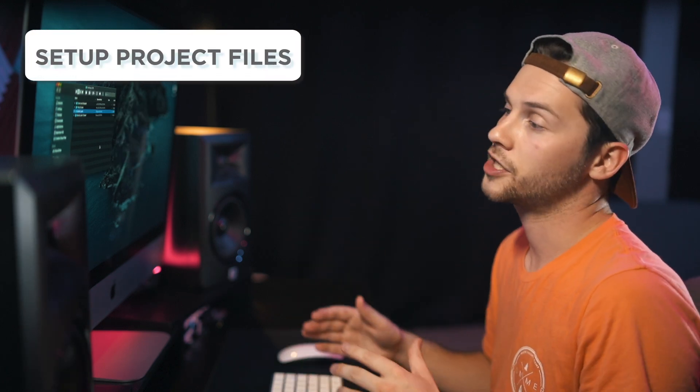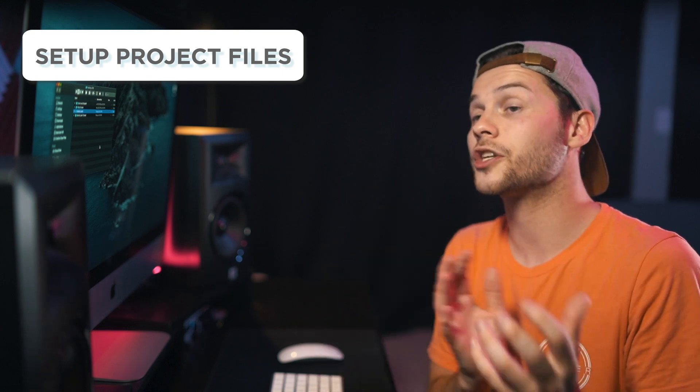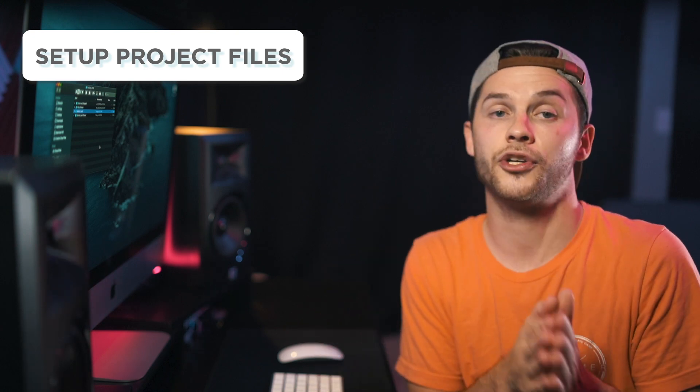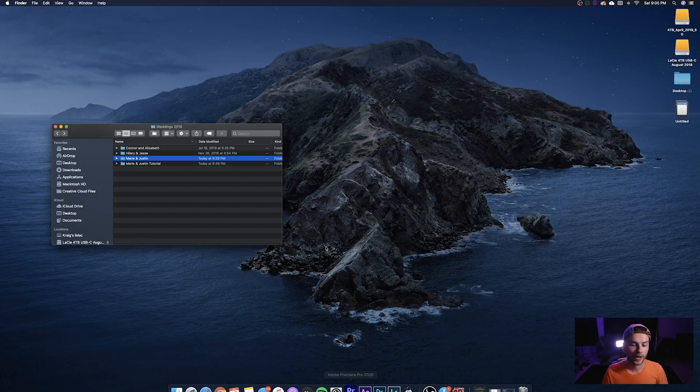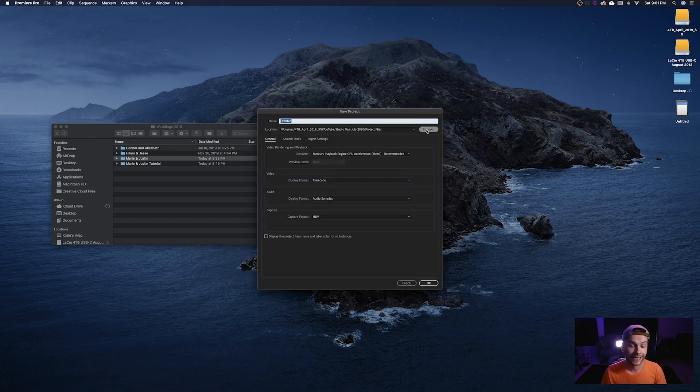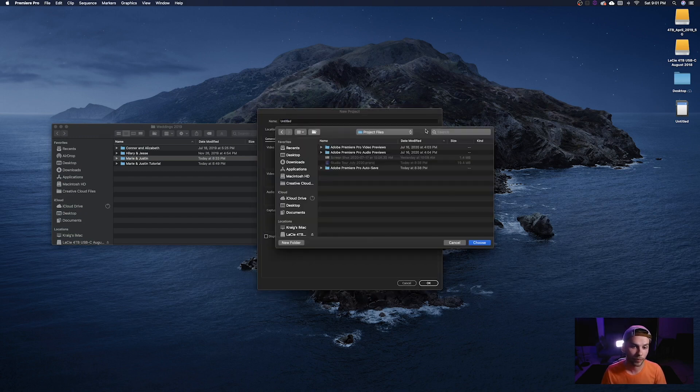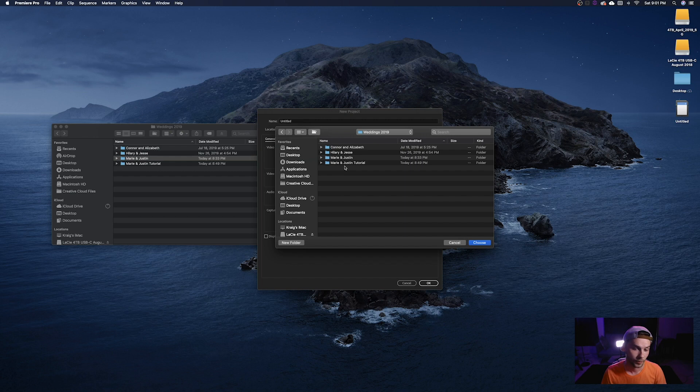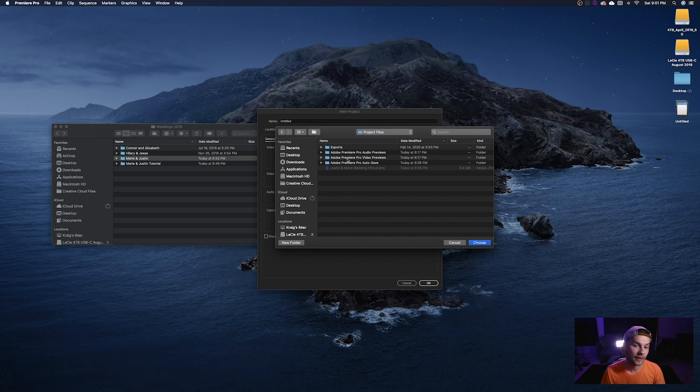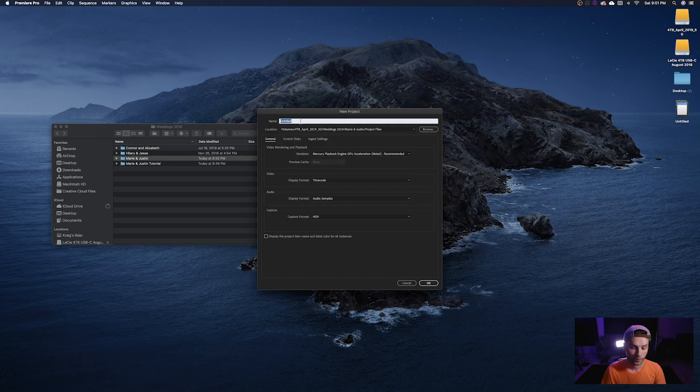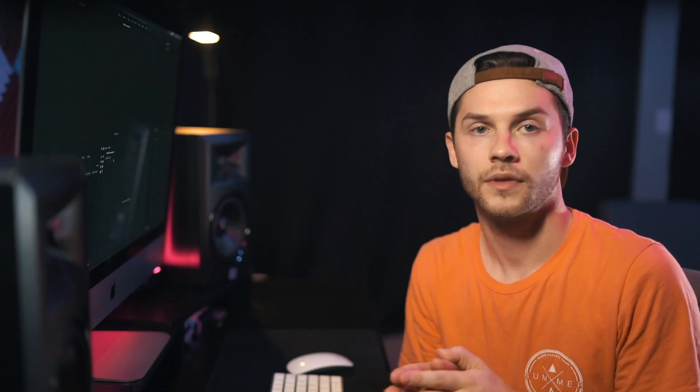Okay once you have a backup of your project it's time to start setting up your project files in your editing software. So we're going to go ahead and open up Premiere here. Okay now it's time to select the destination for our project files so you're going to hit browse and we're going to go ahead and select our wedding 2019 folder Marie and Justin and we're going to hit project files and we're going to let this be the location for our project. So we're going to choose select we're going to title this Justin and Marie and hit okay.